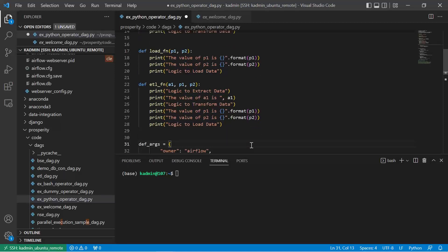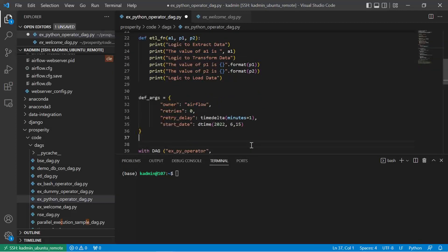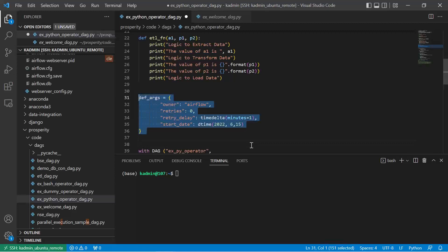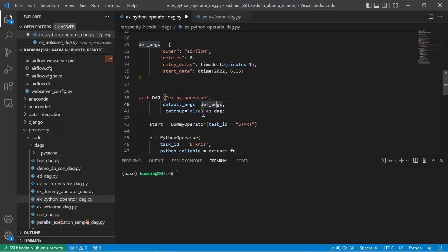So having defined and written our functions, though still these are functions with just print statements, I hope you can understand and visualize that as we keep building our solution, we will keep plugging the actual code in these functions. You need to continue and stay with this entire playlist where in sequence we are going to build the entire solution. Some default arguments, the same set we had in the earlier video. We will create a DAG, calling it example Python operator with default arguments, catch up equal to false. We'll initialize and start a dummy operator.